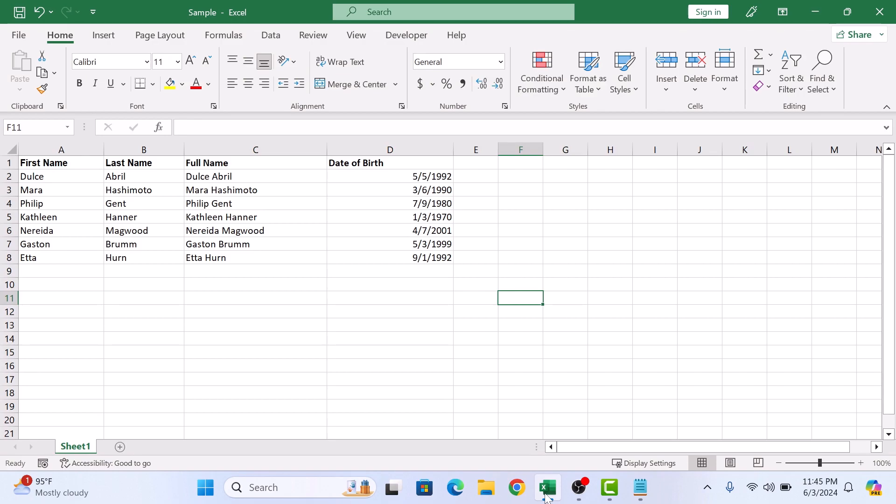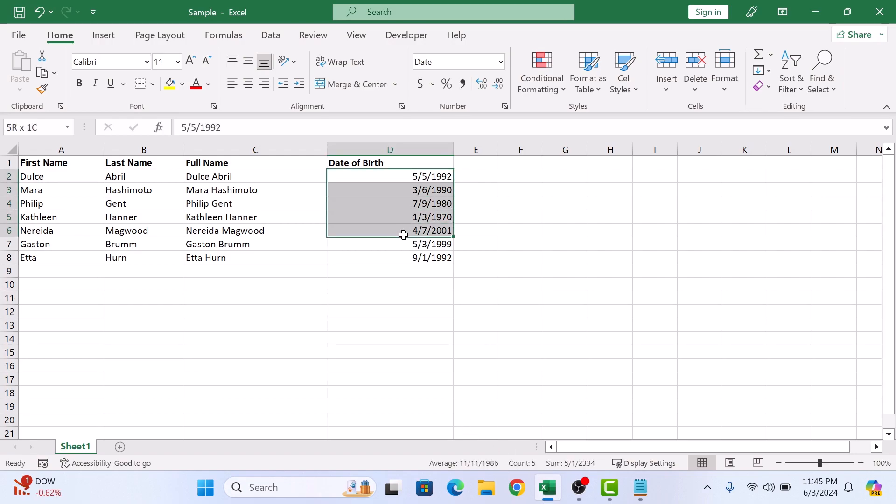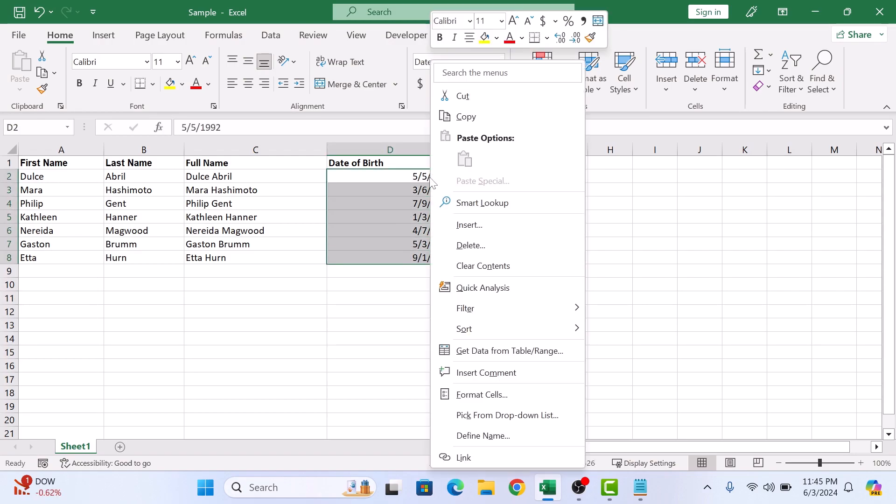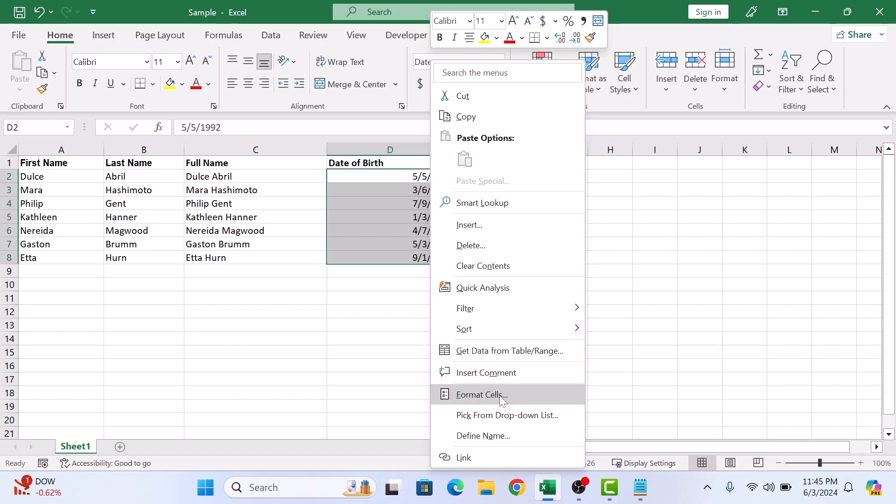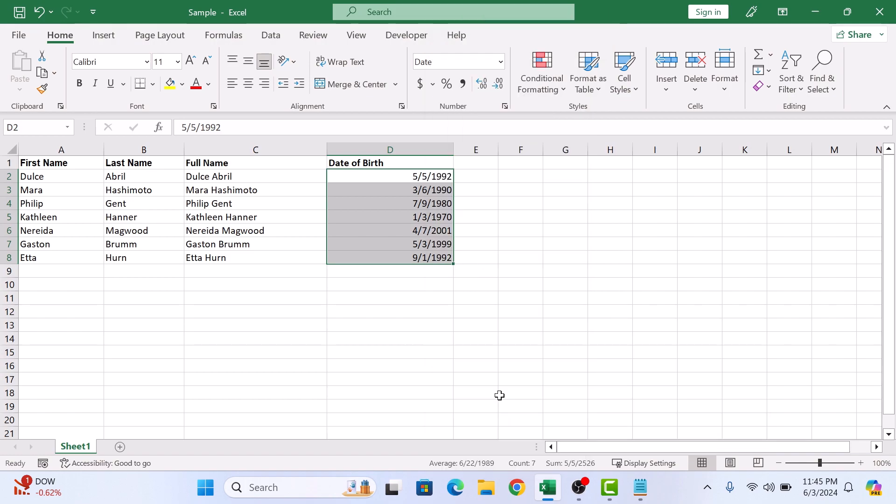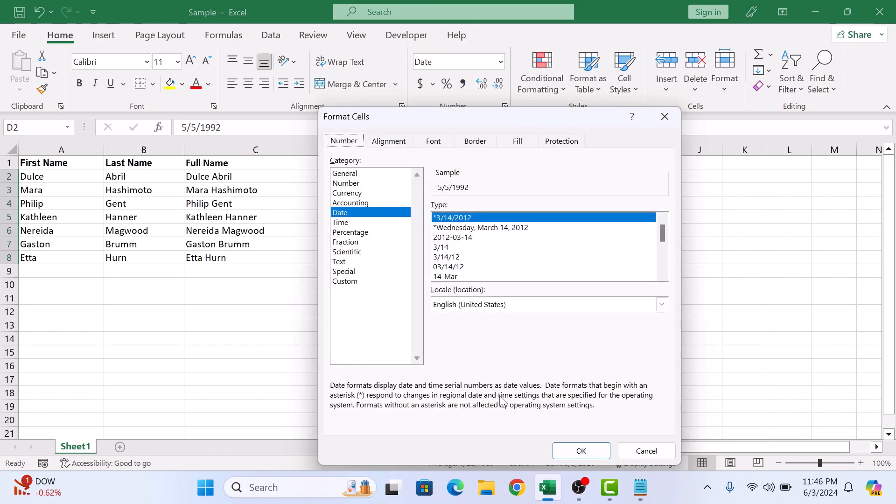So select all the cells in the date column. Now right click on it and select format cells. A pop-up will appear in the category on the left side. Make sure date is selected. Now click on OK.